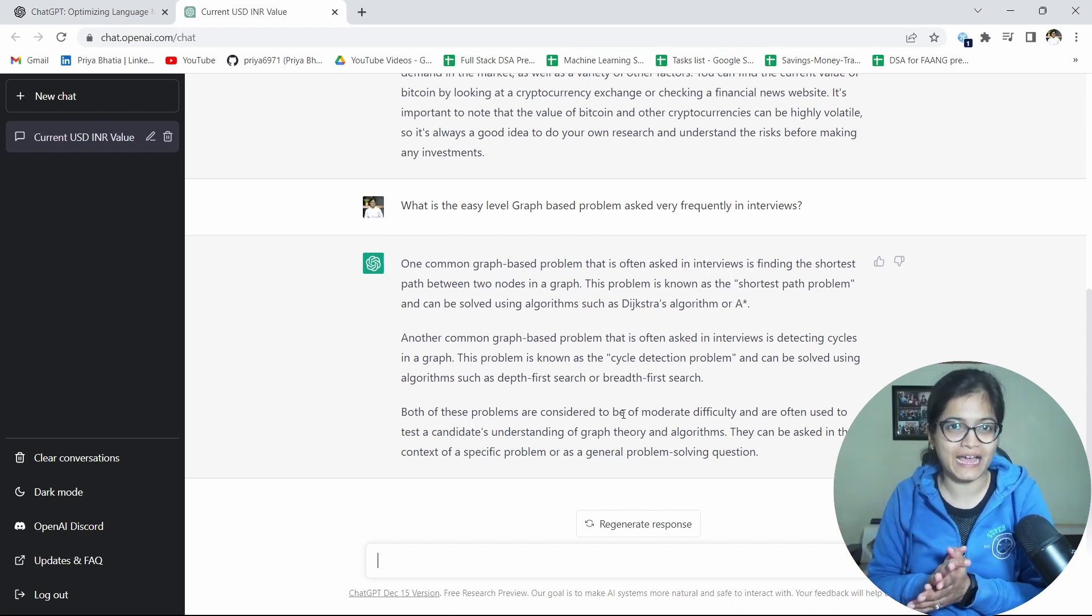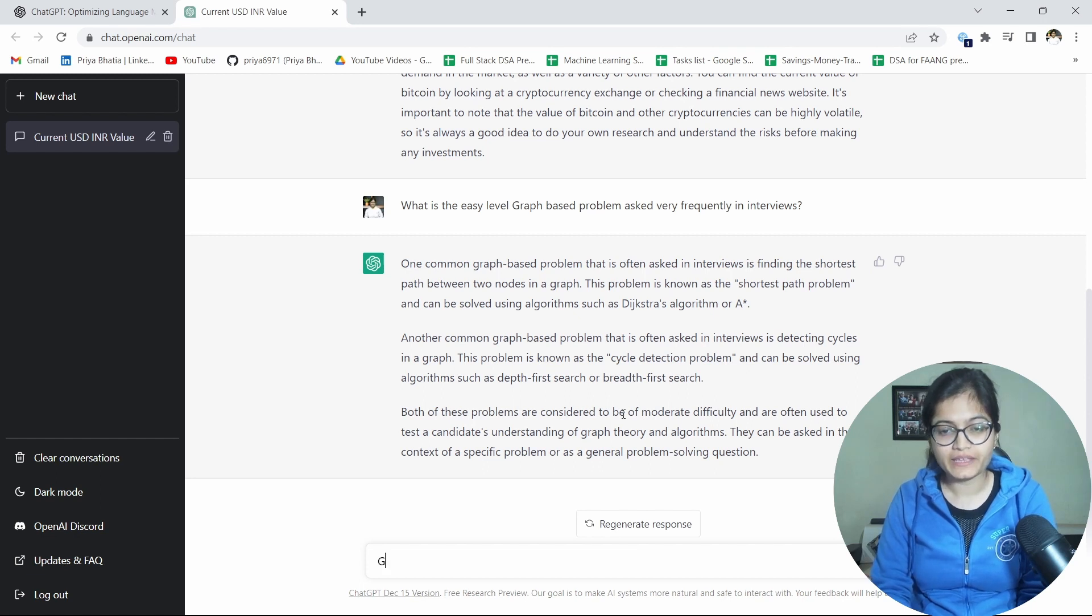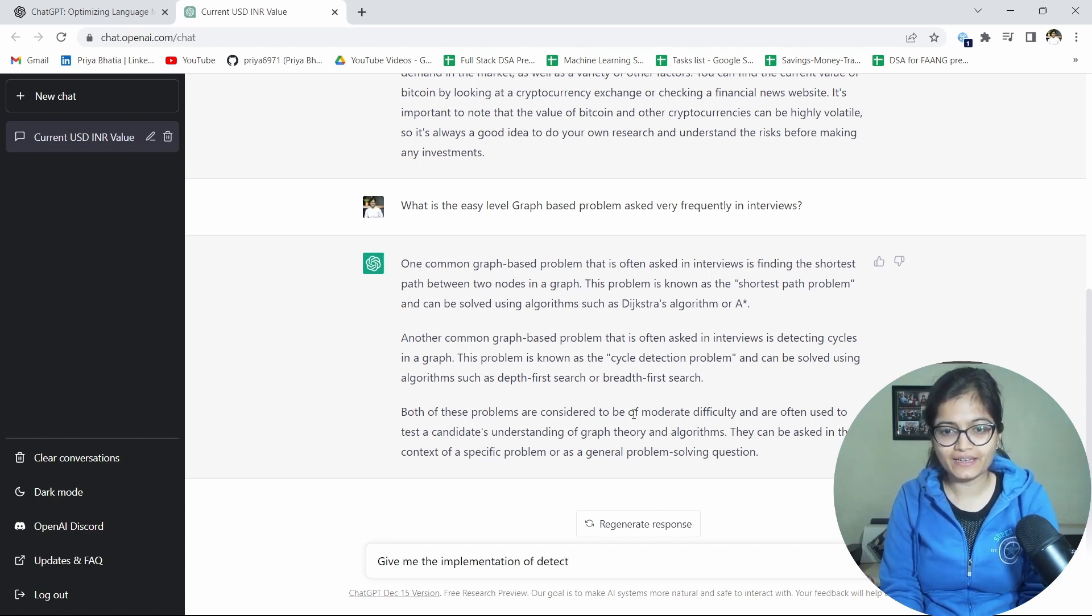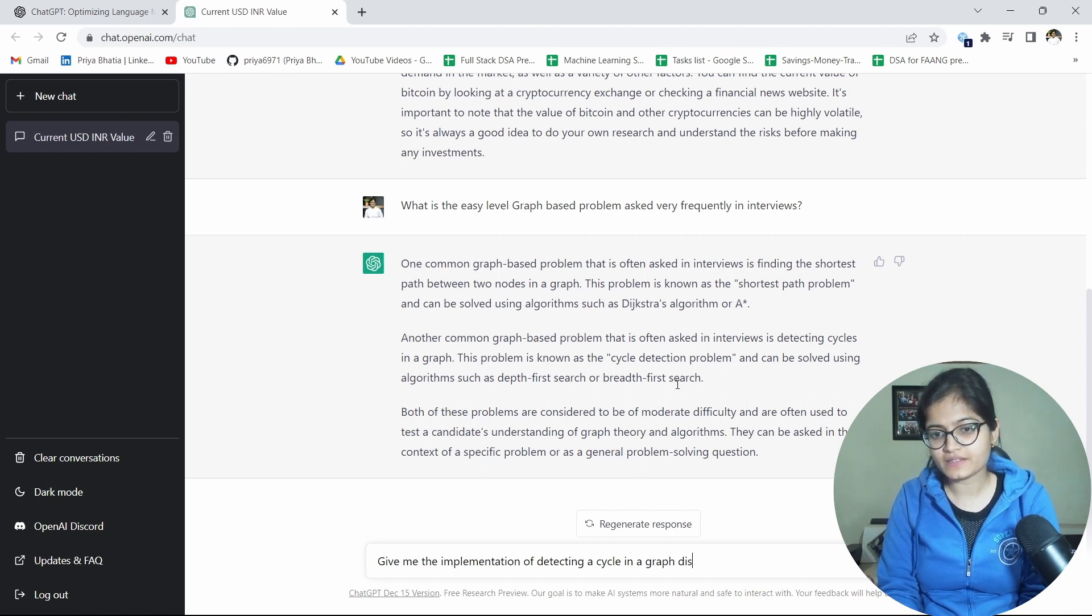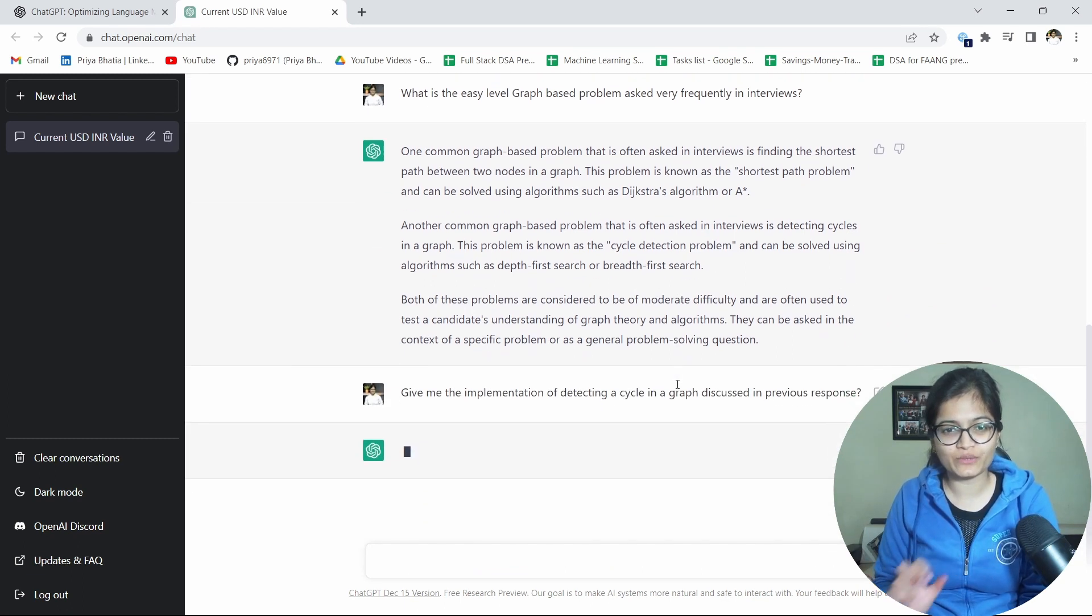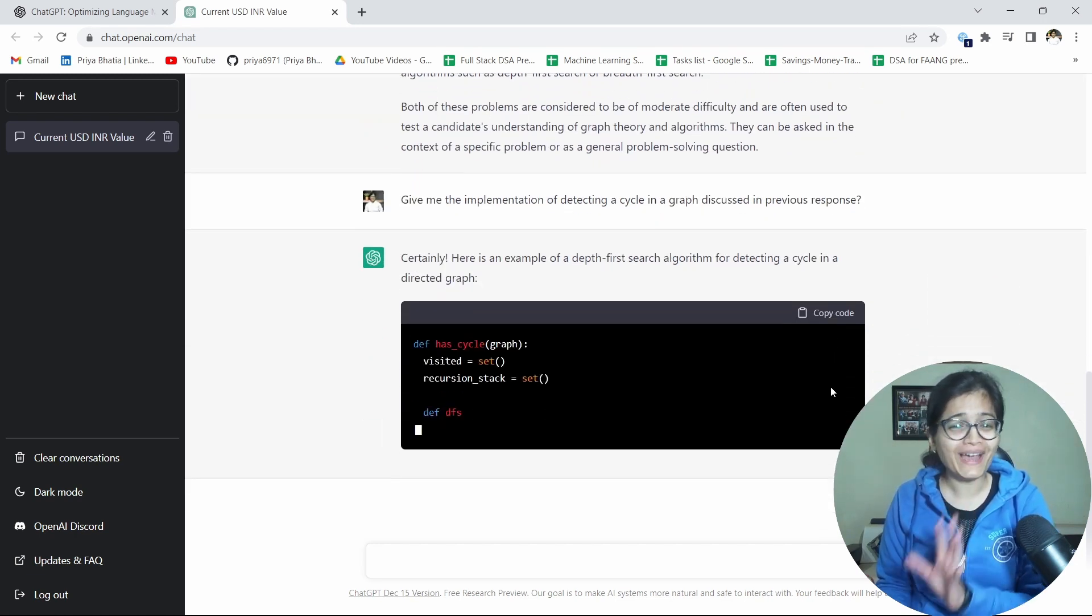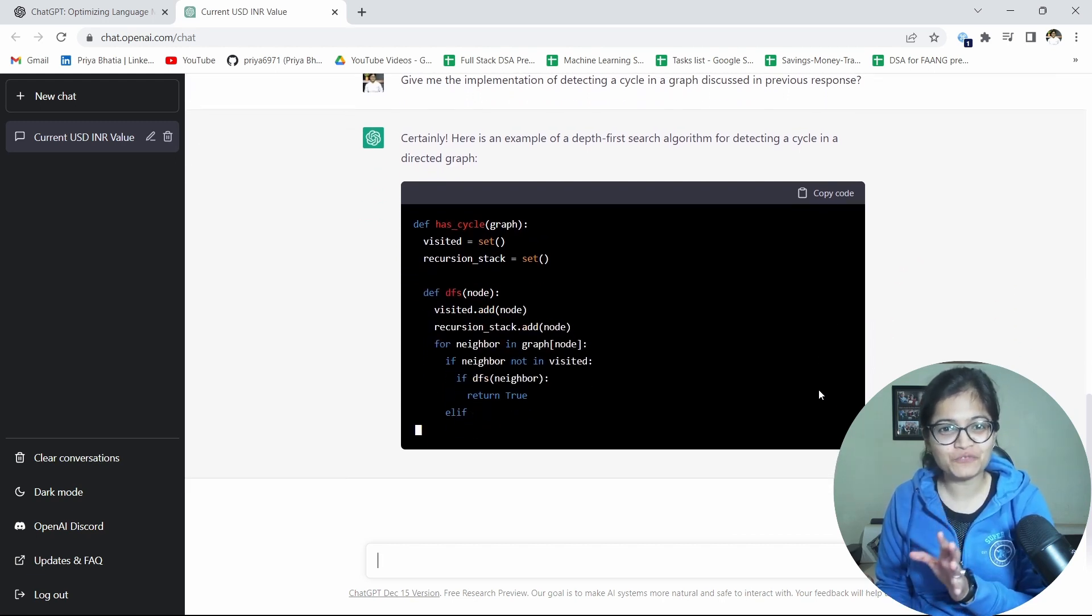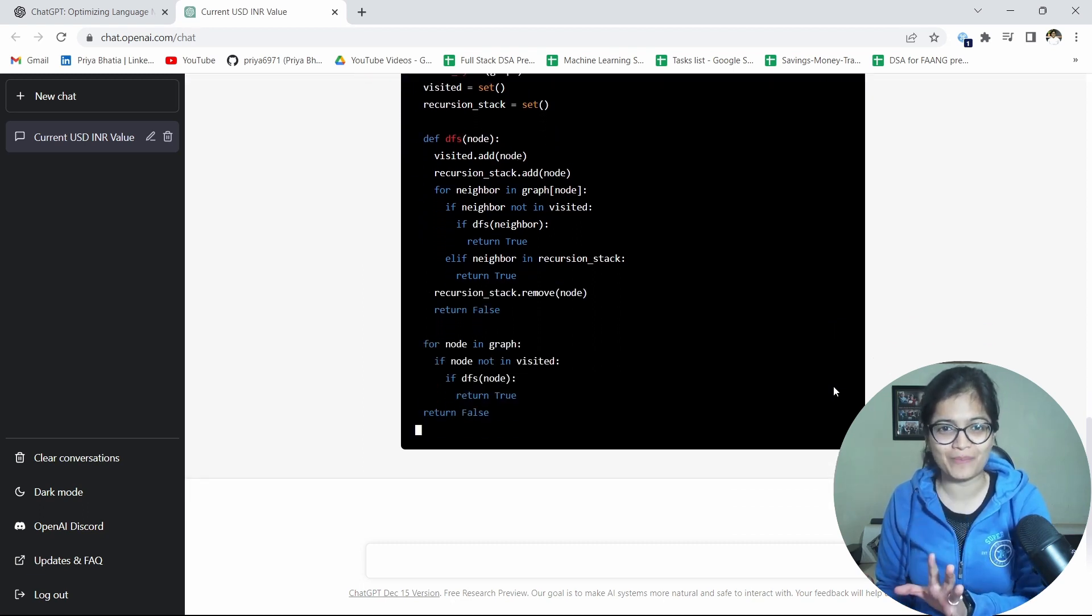And whatsoever problems ChatGPT is giving to me as a response, I believe both of these problems asked from me as well when I was preparing for these kind of companies. So it's very true, it's very genuine result I would say ChatGPT is giving to me. Apart from that if suppose I'll say give me the implementation of detecting a cycle in a graph discussed in previous response. Let's see what it will generate to me. Now here, you know, it's quite amazing. See these kind of results, you know, when I saw this for the first time when I was using ChatGPT I was amazed, I was completely amazed.